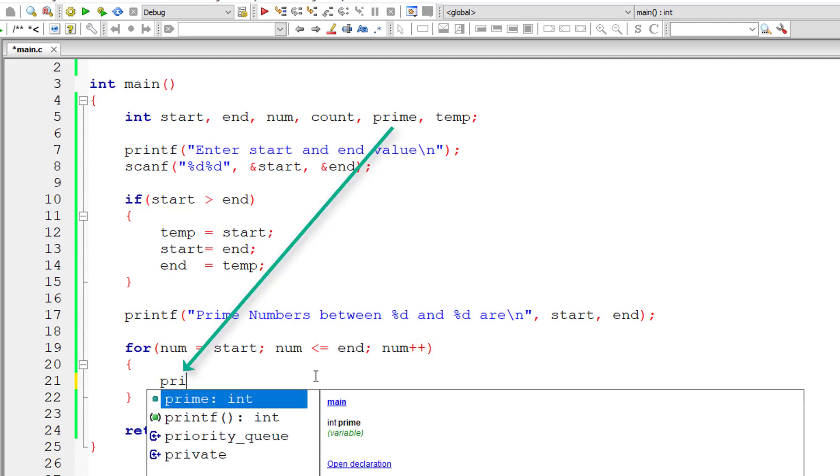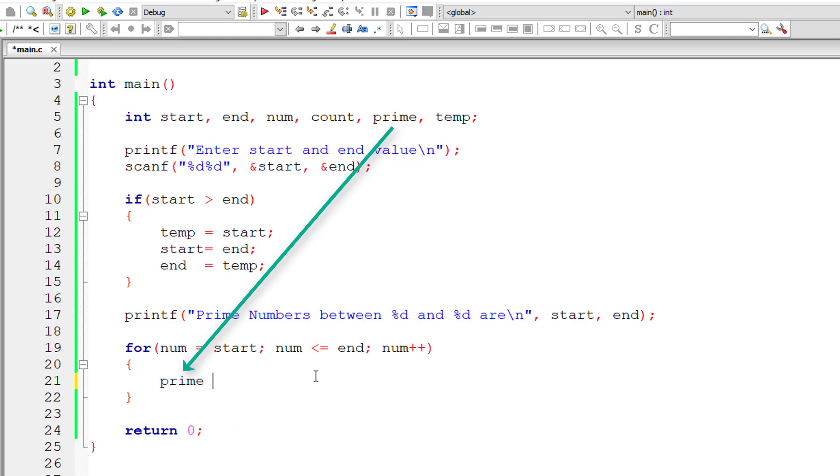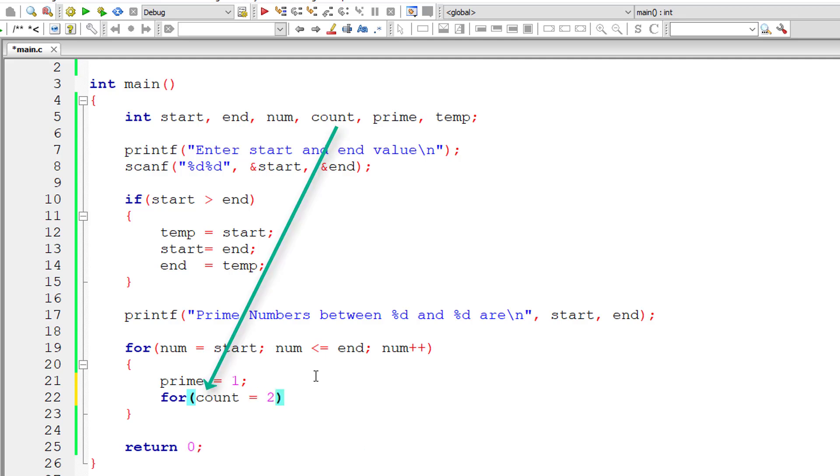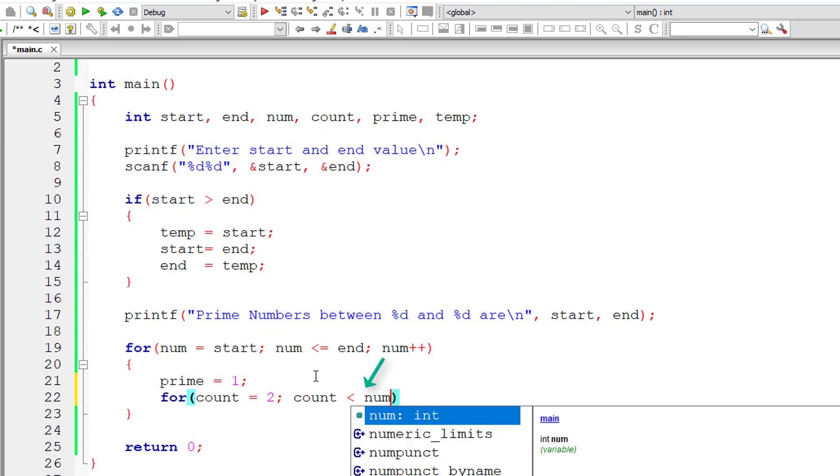Now whatever number is selected we assume that it's a prime number, so prime is equal to 1. Now we check the selected number if it's prime or not. So I'll start with count is equal to 2 because every number will be perfectly divisible by 1.